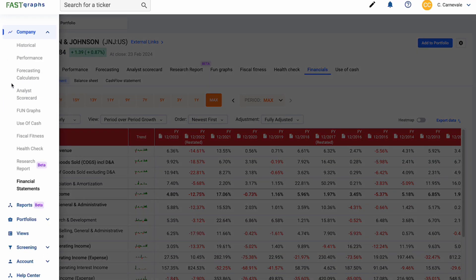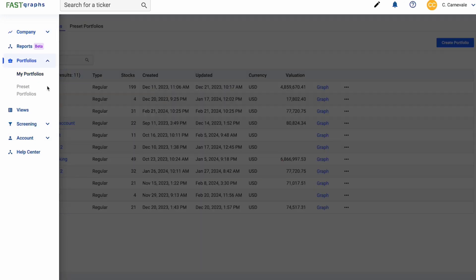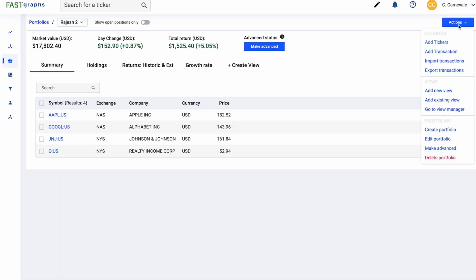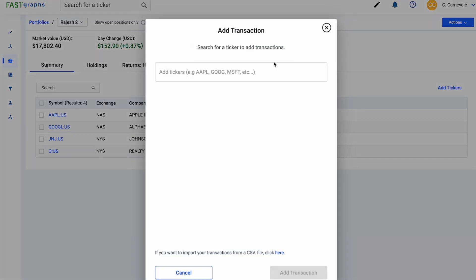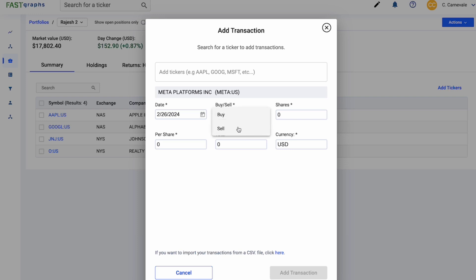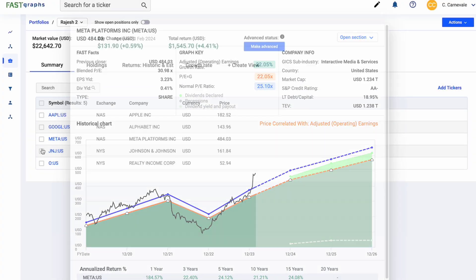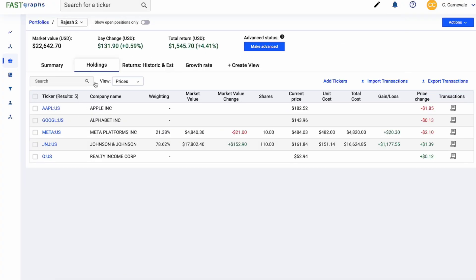And finally, one of the things that we've added is under portfolios, we have added a new add transactions modal. So from here, under the actions button, you'll be able to click add a transaction. Let's say I wanted to add a transaction for a company that's not available in here. Let's say Meta. Let's just put it as today, as a buy, we bought 10 shares today. And Meta is currently trading at roughly $482 per share. So I'm just going to put $482 in, puts the total, I just tab through, sums it up for me, I add the transaction, and it will automatically add Meta to the portfolio, as well as this transaction in Meta.